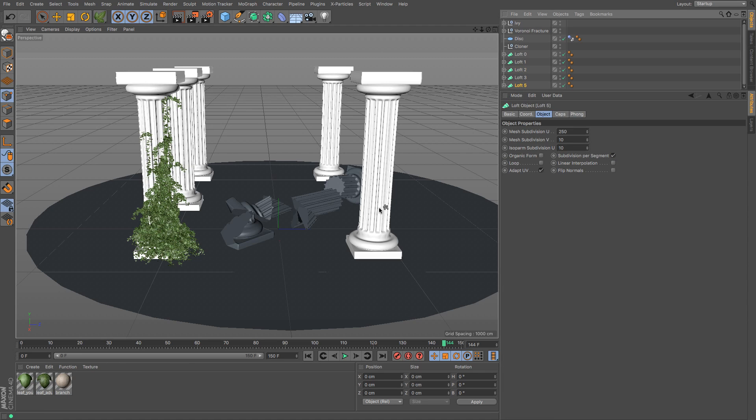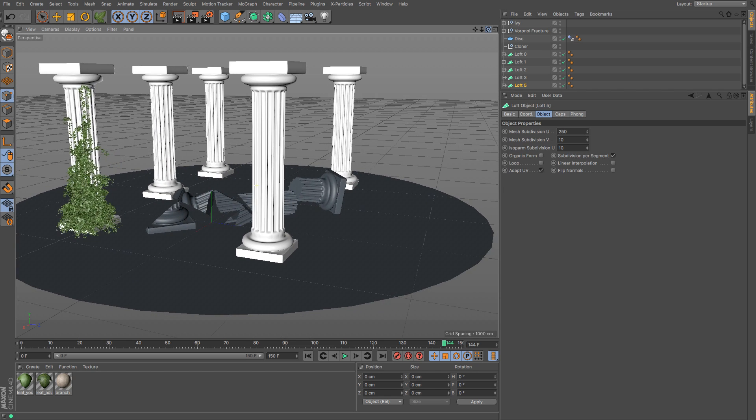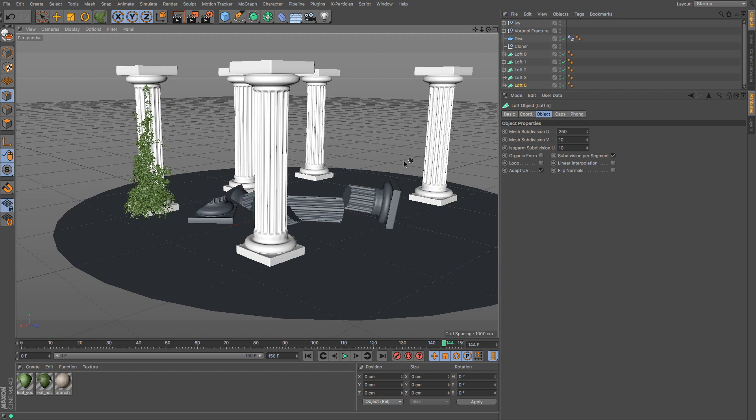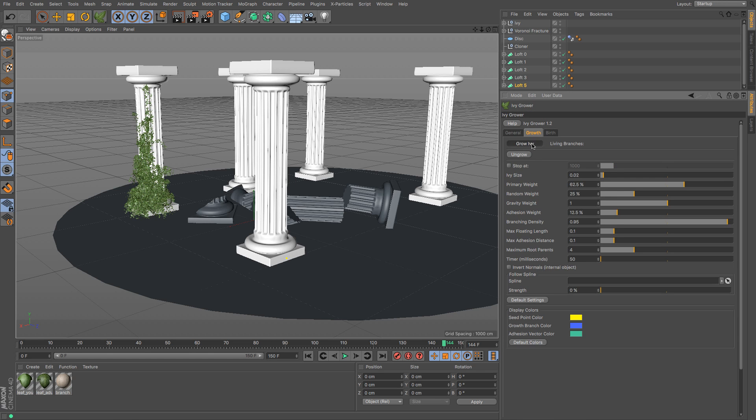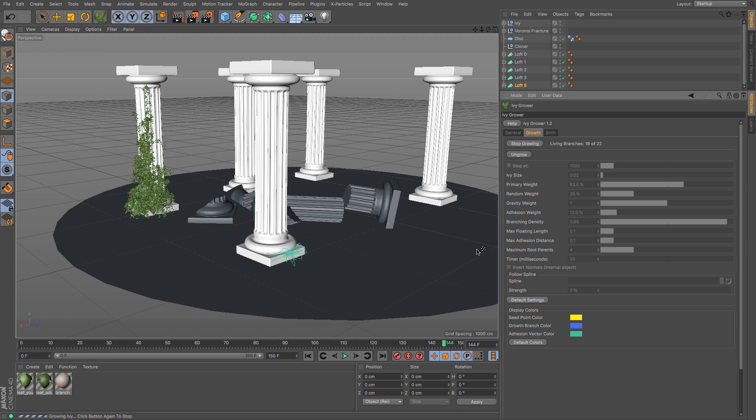And now it's a simple case of just doing that to each of the others. So choosing a starting point where you want the ivy to grow from, you know you might want to choose something from around the side there, and then go back to the Ivy Grower growth and click grow and watch it spread its way across.